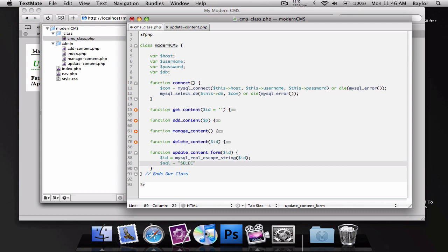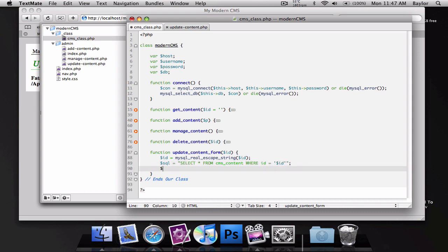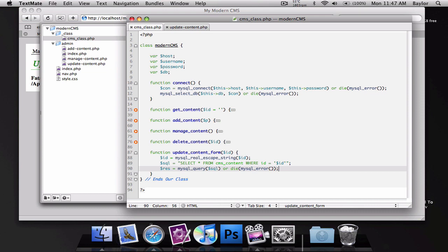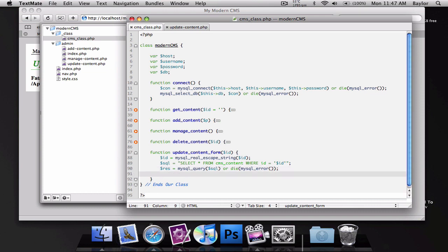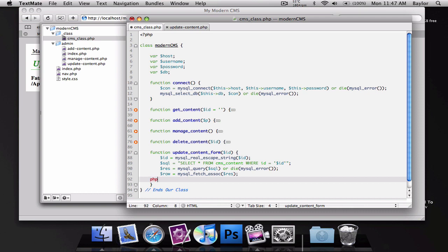Now we're going to run our SQL query. Select everything from CMS content where the ID is equal to our ID and we'll create our query. So mysql query for SQL or die mysql error. And since we're only getting one post from our database we don't need to run a while loop. We'll just do rows equal to mysql fetch array for our result.